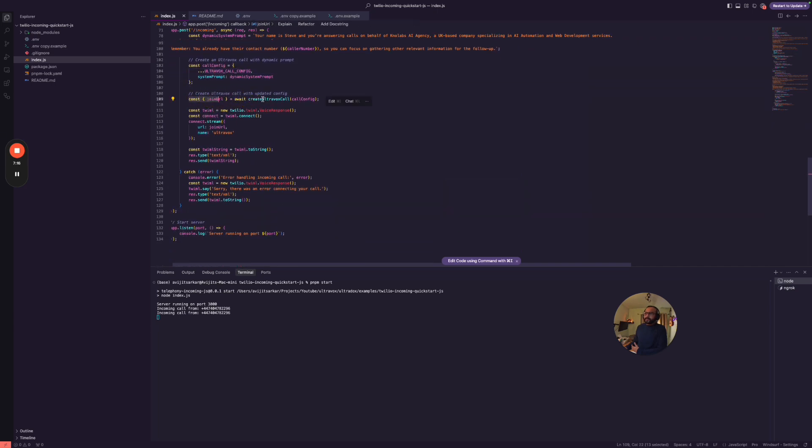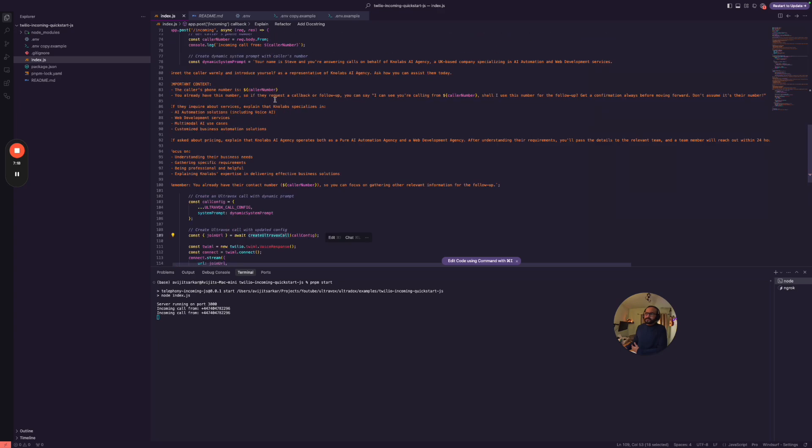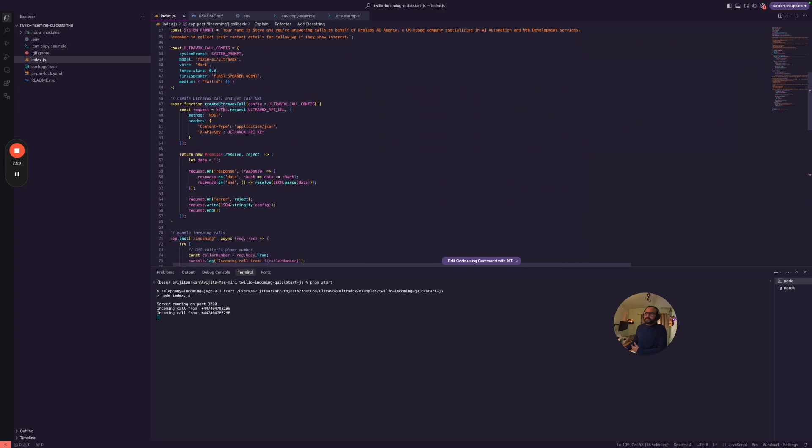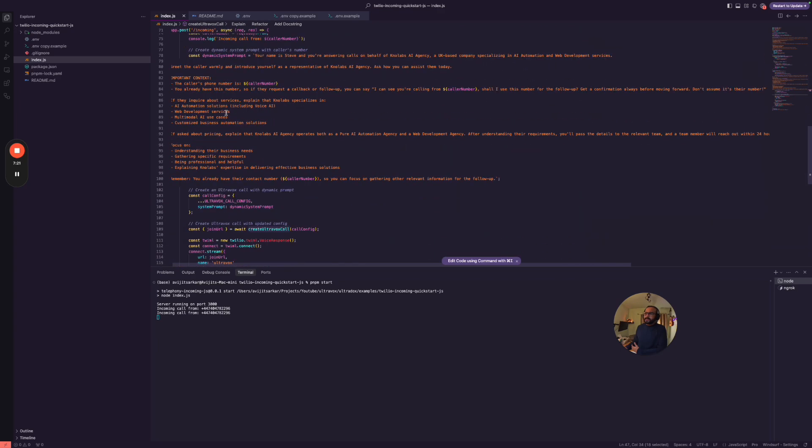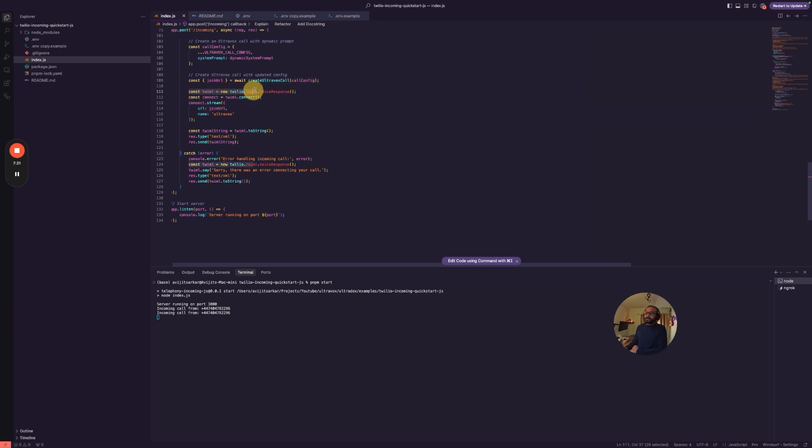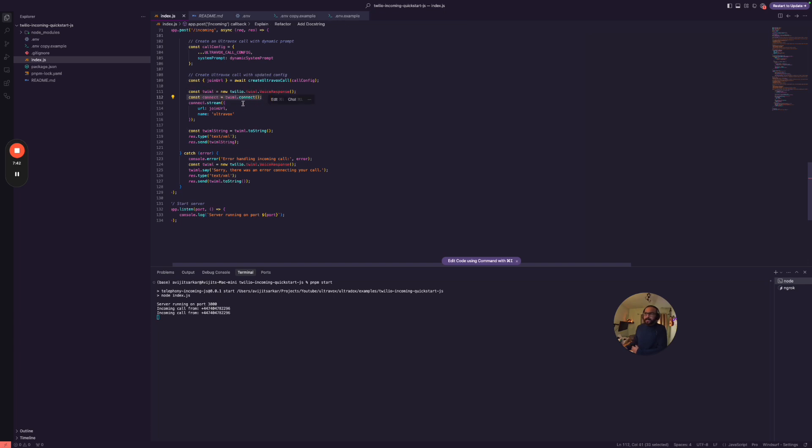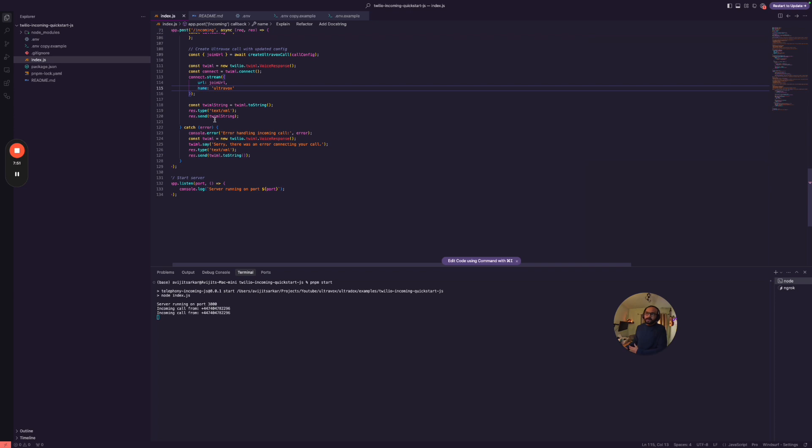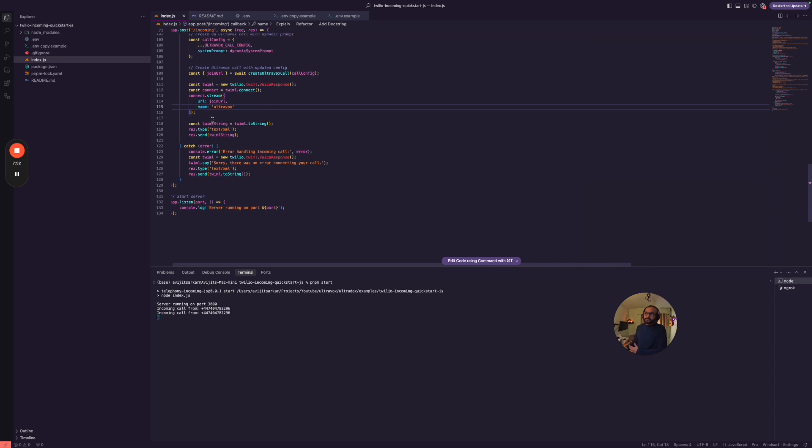Now here, what's happening is that it's calling with the dynamic prompt. So that is the dynamic prompt we have created here and we got the join URL by making the Ultravox call function here, which is what that is the function. And as soon as we get the join URL, then simply what we are doing is we are initiating our TwilioML voice response method. We're just initiating the TwilioML library and we are just connecting to TwilioML based app.